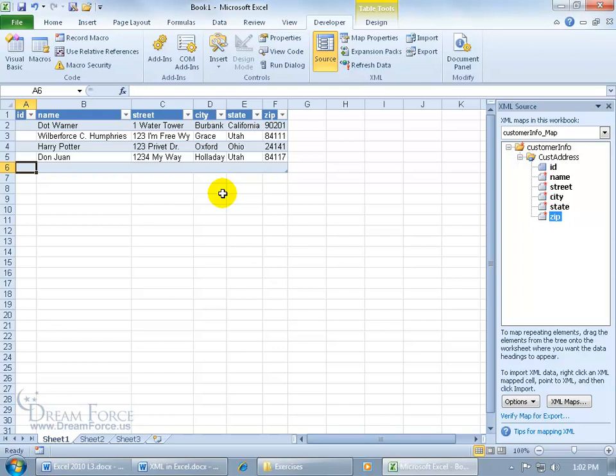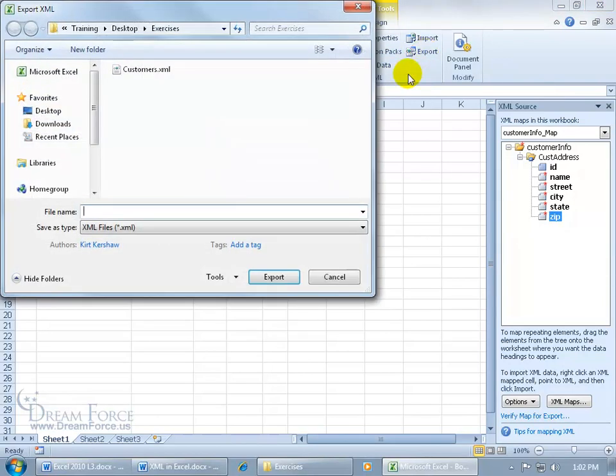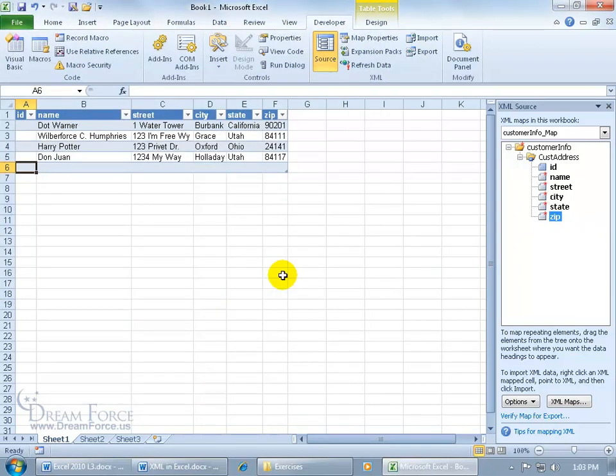And then finally, when I made my updates here, I want to go ahead and export this back out as an XML file. It's really simple. Just come up here in the XML group, of course on the developer tab. Go to export. MySpiffy, go happy lucky new customer file number 2. Click on export. That's it.